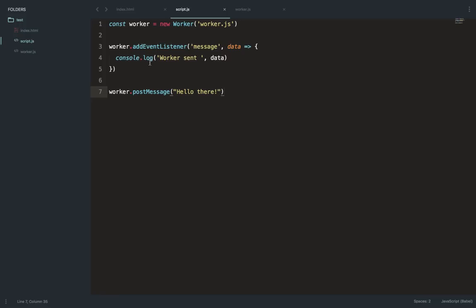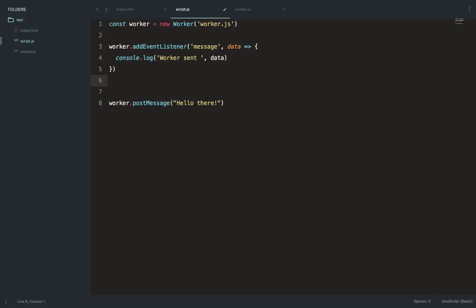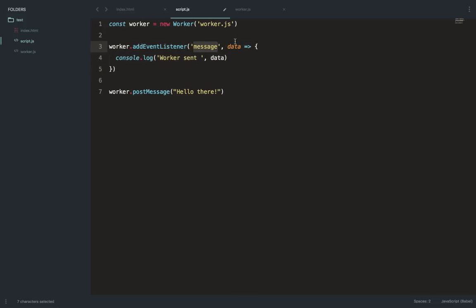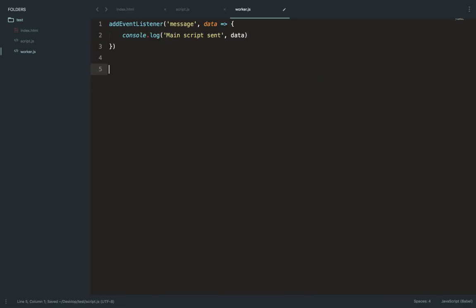First we define the worker, then we add an event listener to it — the order can be flipped, it won't matter. You can also attach it using onmessage if you prefer, but the addEventListener approach looks cleaner. We attach the listener, listen for the message, get the data, and console log it. Then we post a message to the worker, saying 'hello there from main script'.